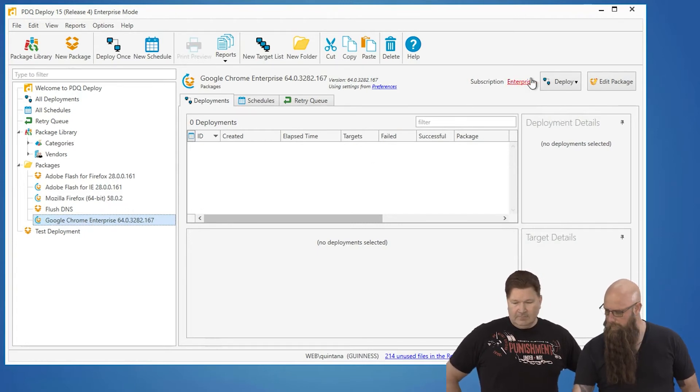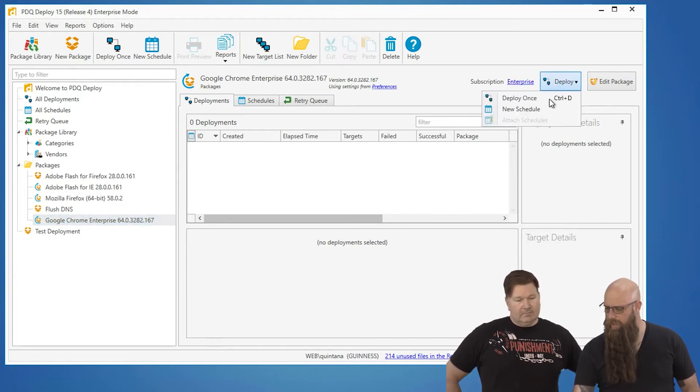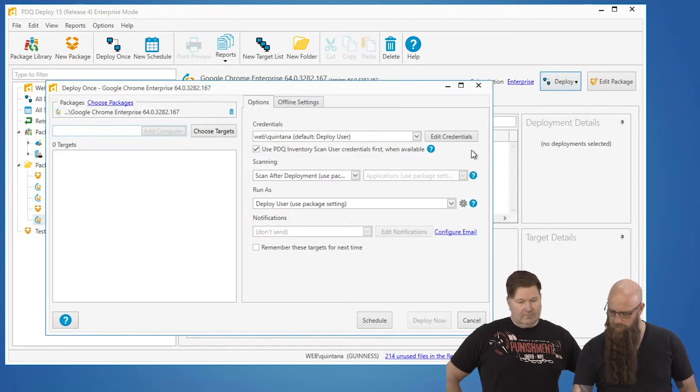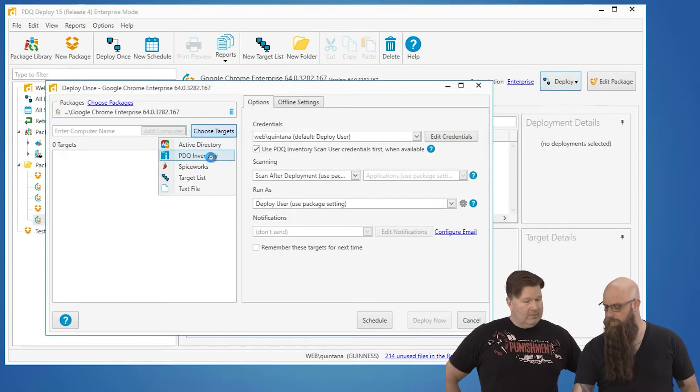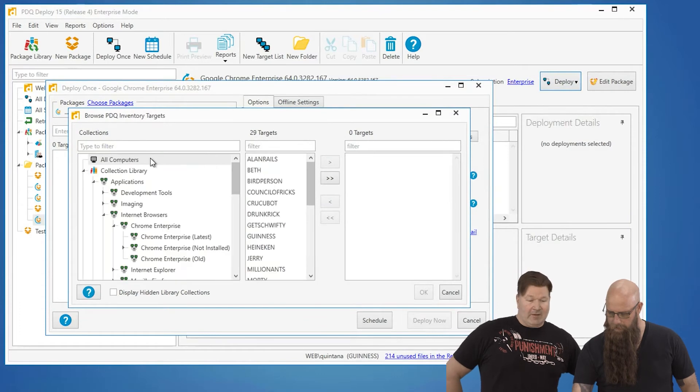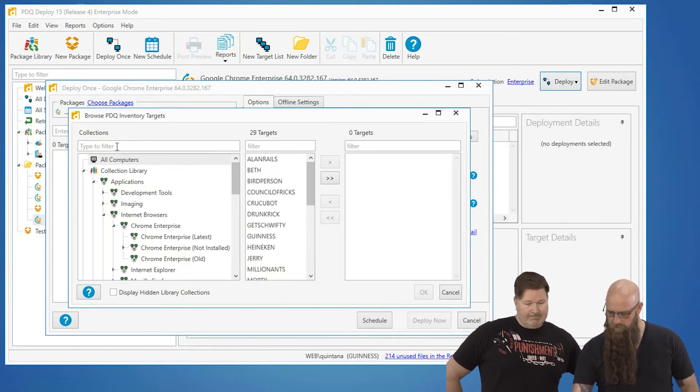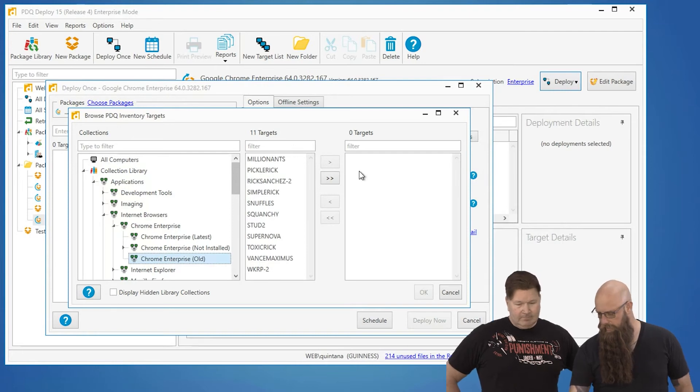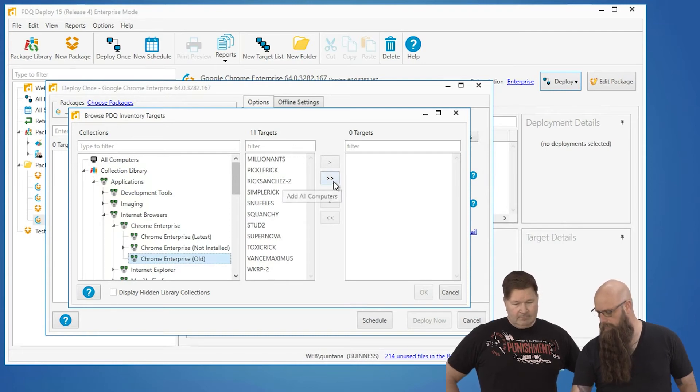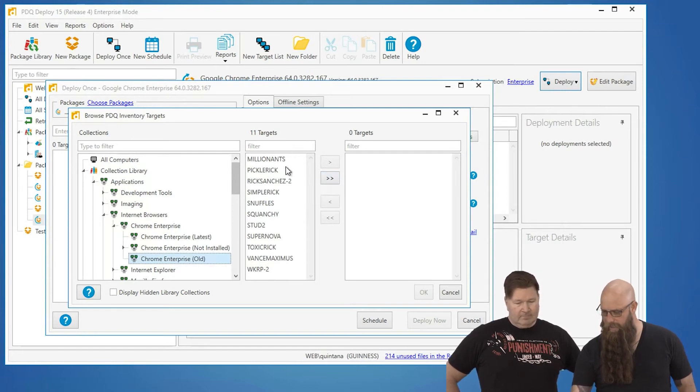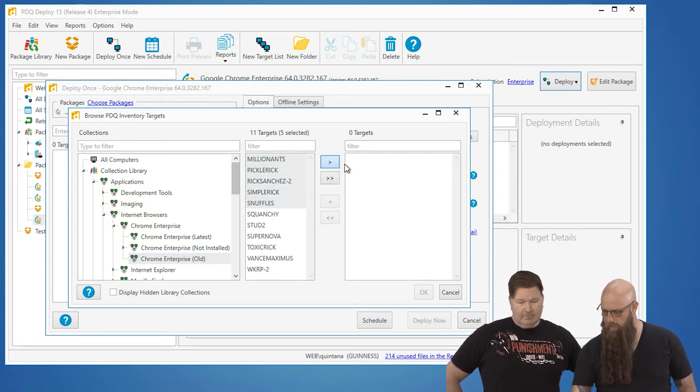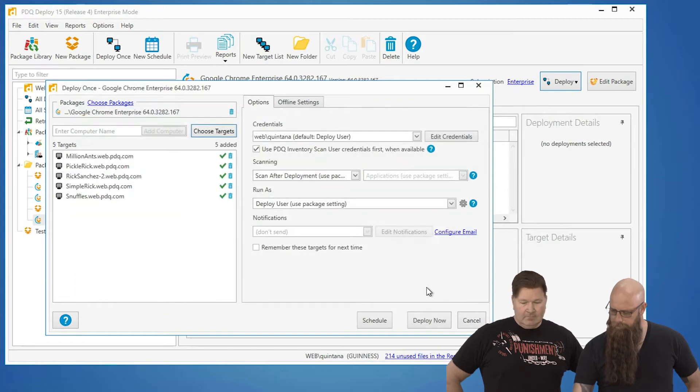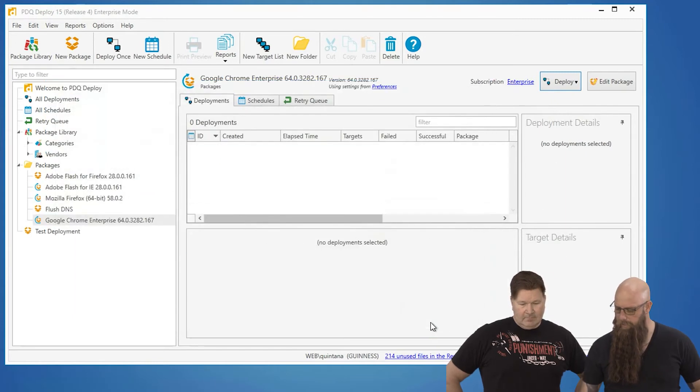We're just going to go deploy now. We're not going to do a schedule just for time constraints. We're going to choose targets and go to PDQ Inventory. Let's go to those collection libraries. There it is right there—the Chrome Enterprise old collection. Now we can move all those machines by clicking that, but we'll just grab a couple of them right now and hit deploy.